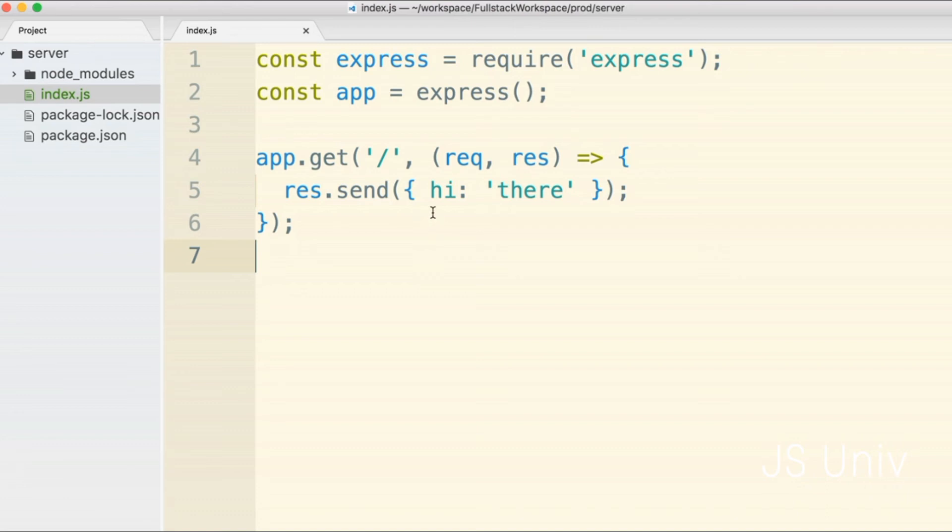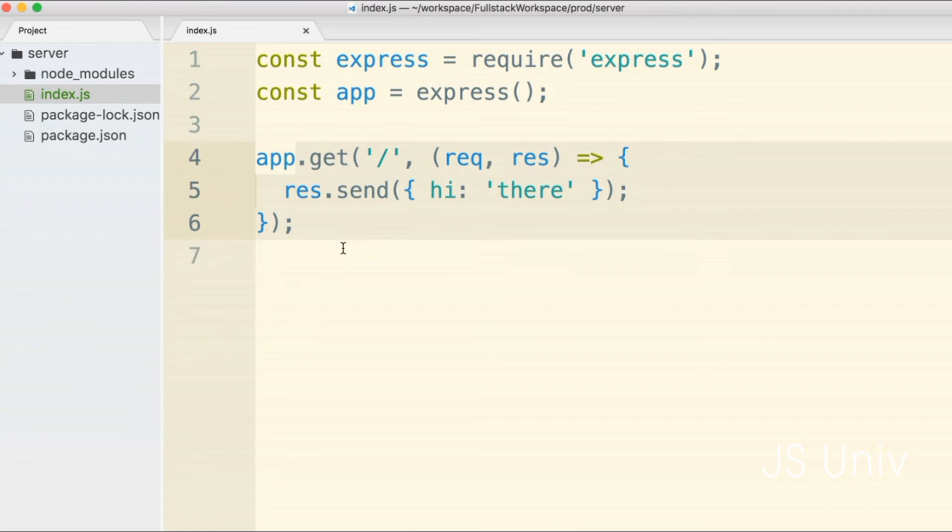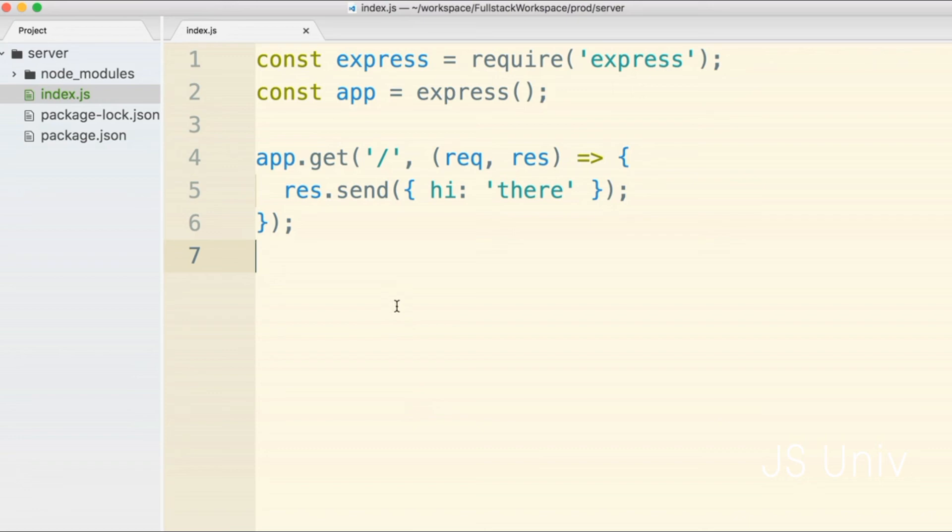There's a lot that is going on with this line of code. Before we do a full explanation of what's going on I want to add one last line of code and then execute this project. We're going to test it out and see if it works and then we'll do a full discussion about everything we've added. One last line: I'm going to say app.listen and then pass in 5000.